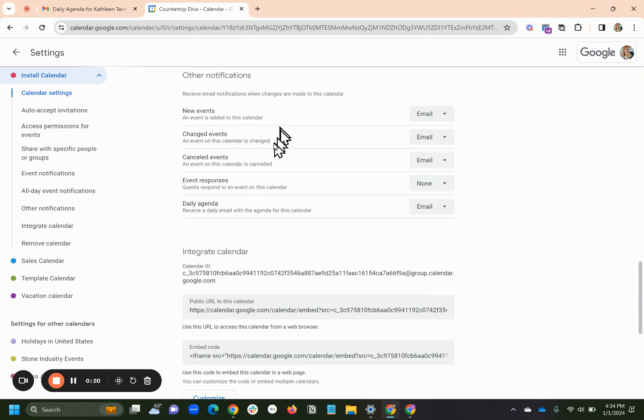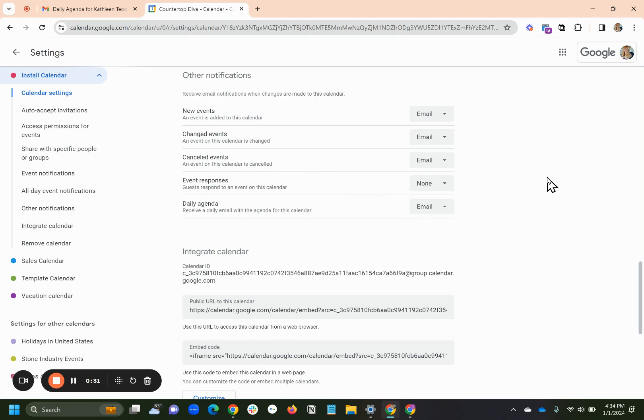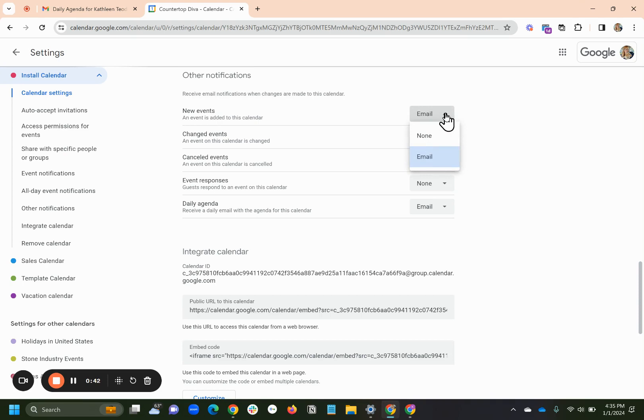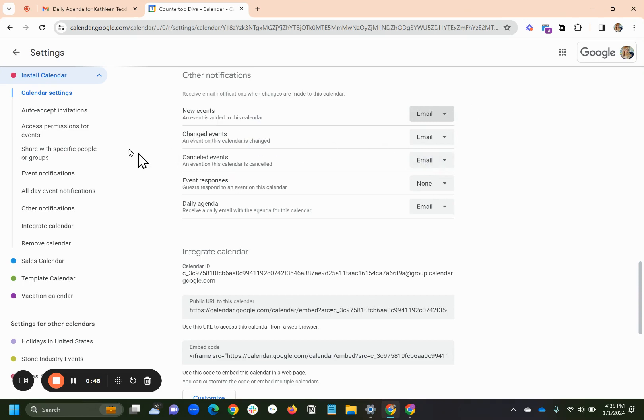They want to get a notification if anyone on the team changes an event. So someone adjusts the time of an install, someone moves it to a different day, or if they add a new event. If someone adds a new event, they want to get an email saying, hey, there's a new event. So unfortunately, email is the only option. The only option is none or email. So that's the first thing, pretty straightforward.